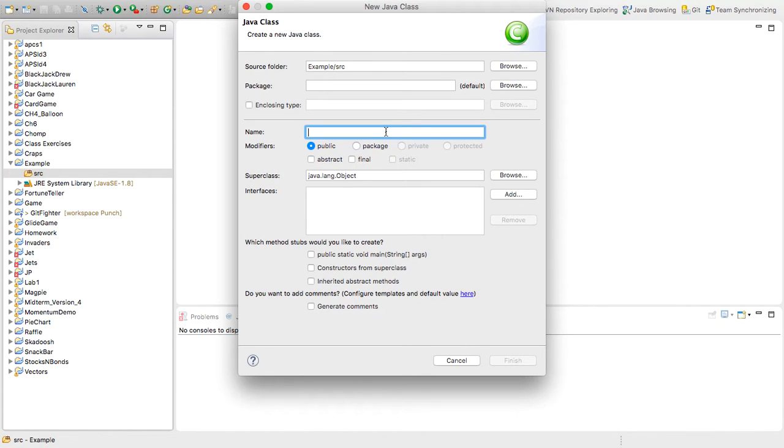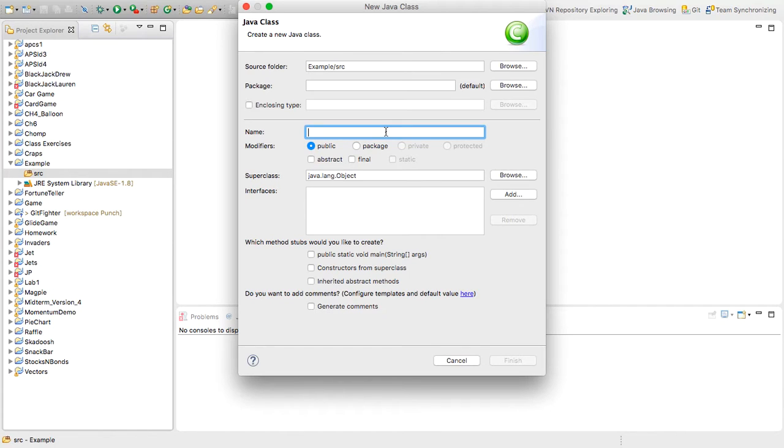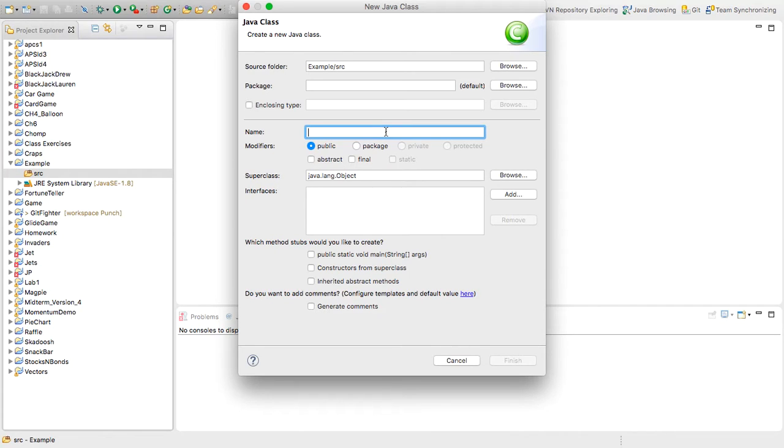The first is it starts with a letter. Second is that it has only letters and numbers and the underscore and the dollar sign. Those are all valid characters. Typically, you'll only be using the underscore as a special character. But we have the letter at the beginning and then anything after that.